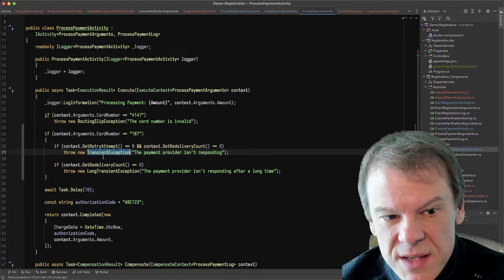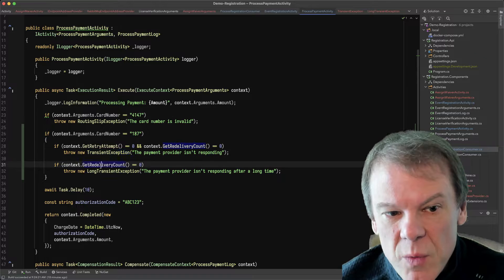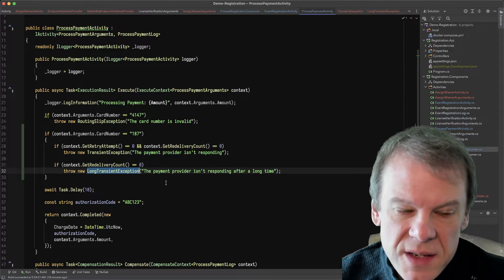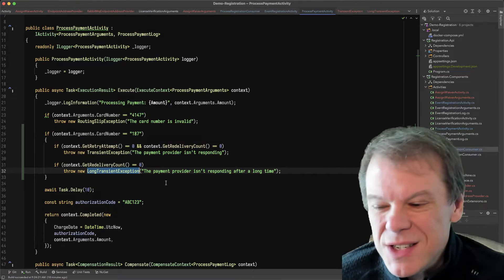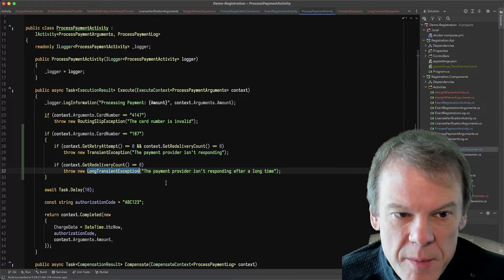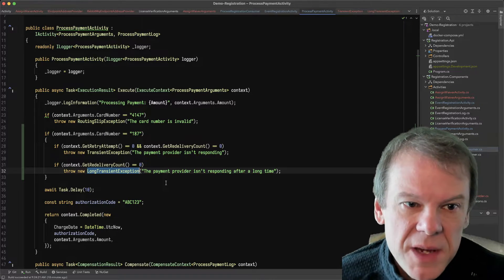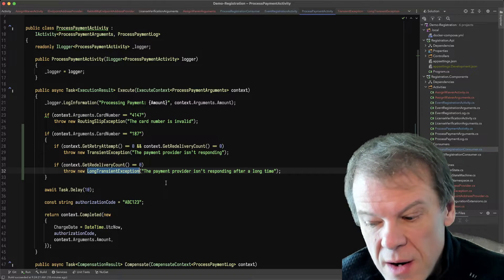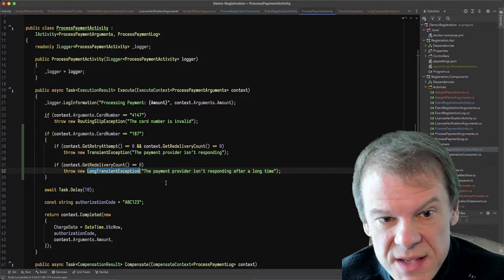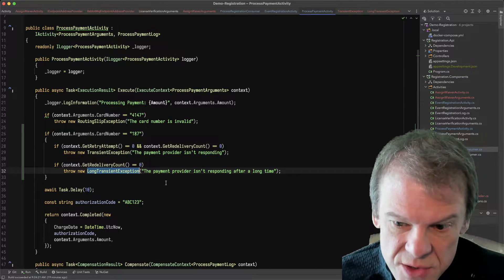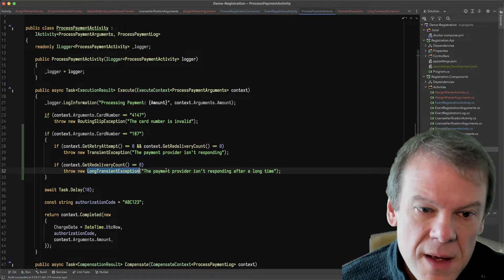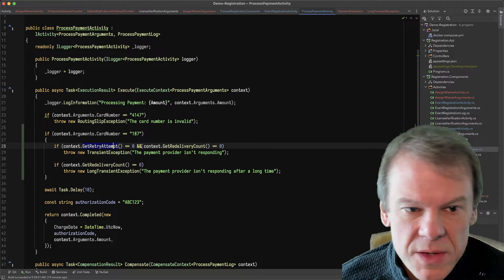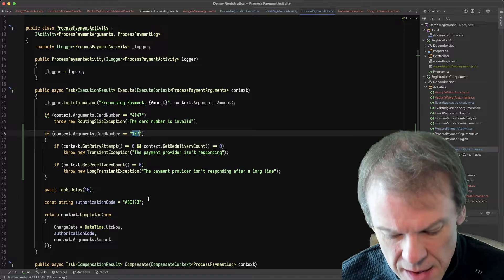So if the card number is 187, I'm going to check and see if I've been retried. And if I've not been retried yet, I'm going to throw a transient exception. And then if I haven't been redelivered, I'm going to throw a long transient exception. So I've added some simulation of a payment provider not being available because I want to see how I can retry and redeliver the routing slip back to this activity, the same way we would retry a consumer or a message to a saga.